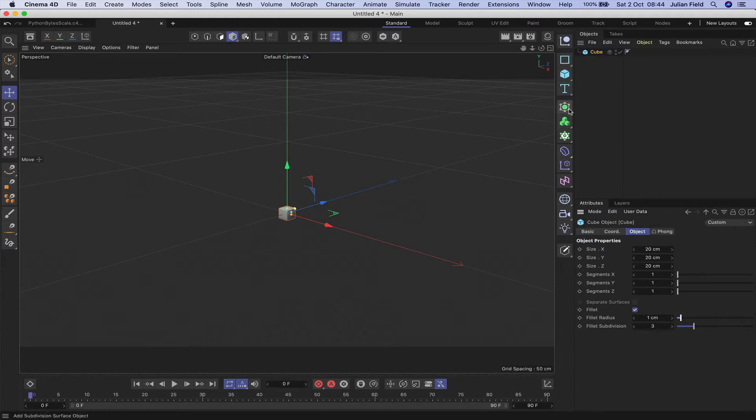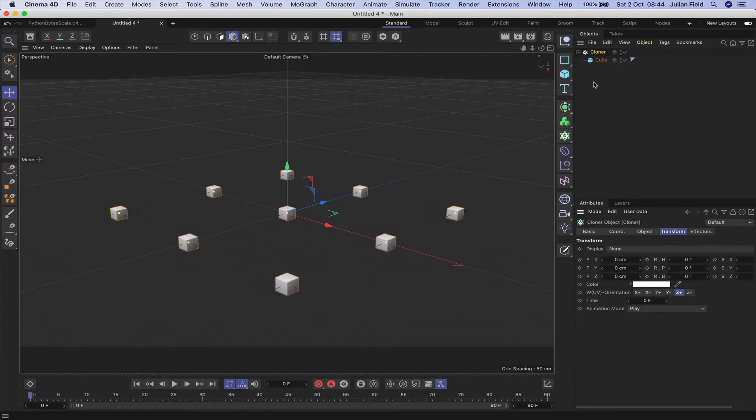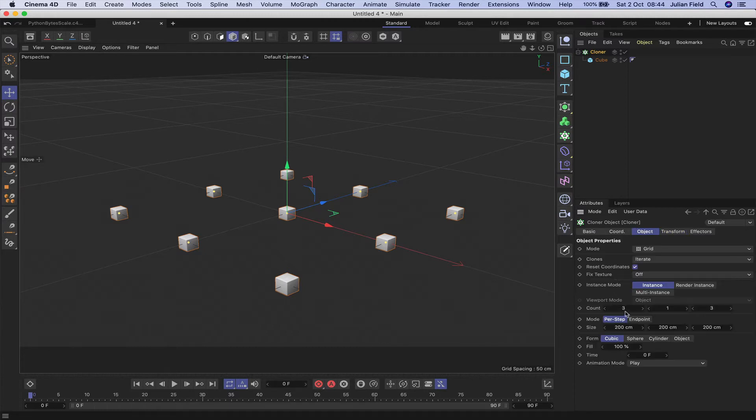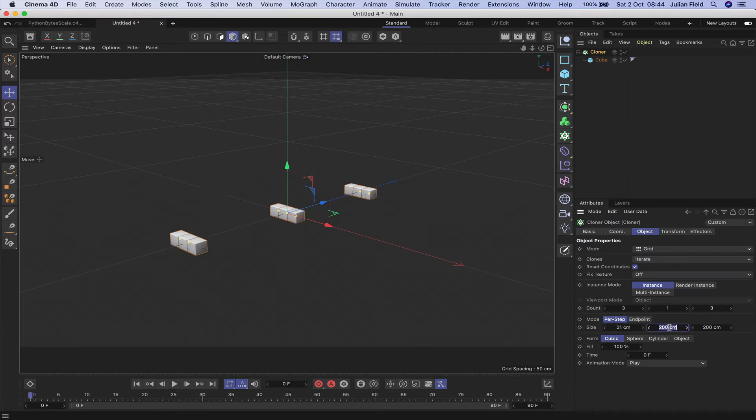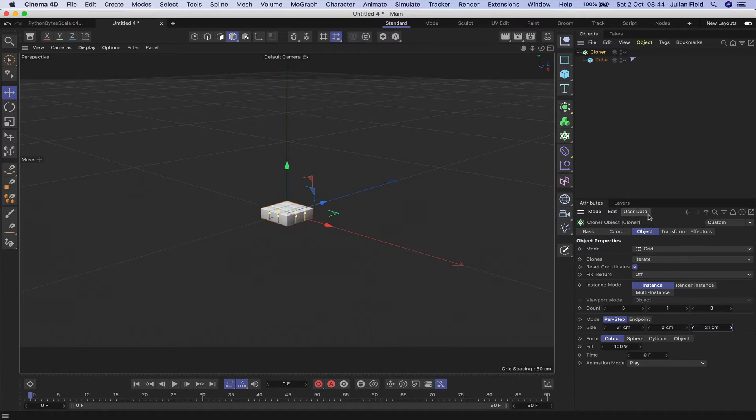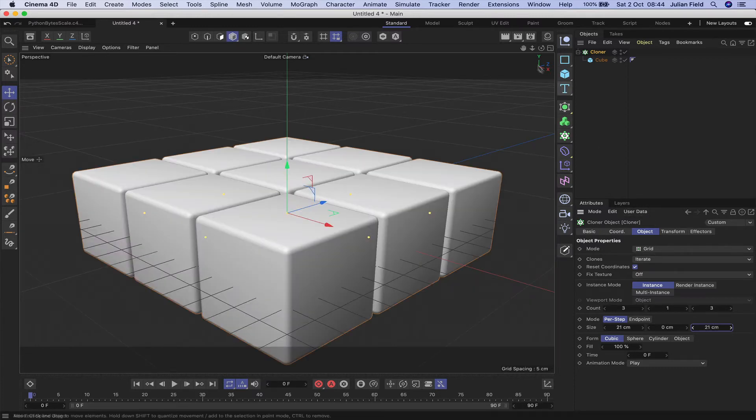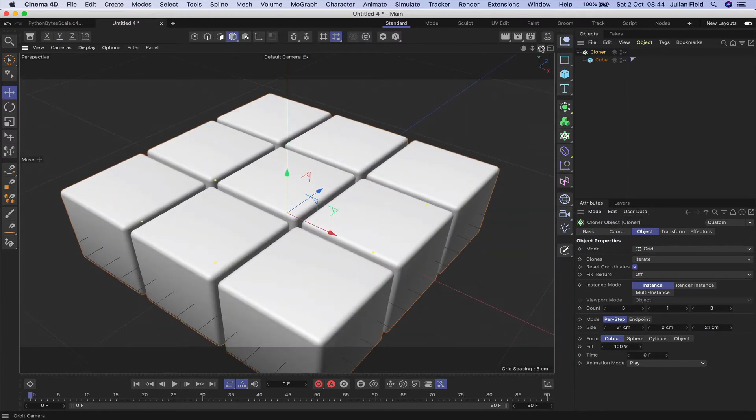Great, and with our cube selected we'll hold down our alt key and bring in a cloner and start working here. Let's see what we can do. So we do what, 3 by 3 will be fine for what we're doing here. We'll make it 21 by 0 by 21. And that gives us an array of clones as we want them.